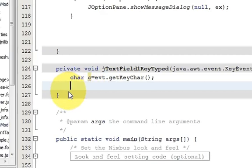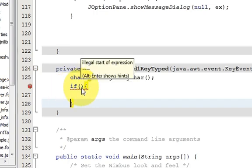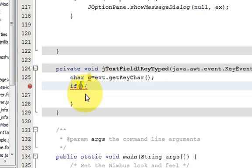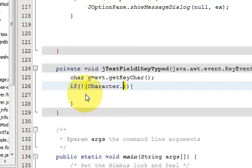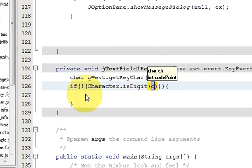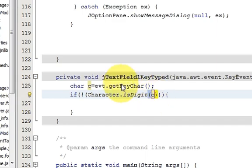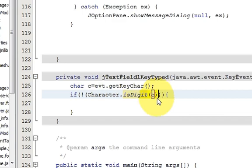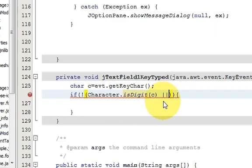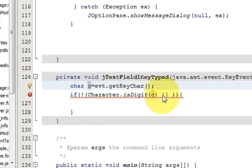In the next line, write an if condition. The condition checks: if `c` is not equal to a digit — using `Character.isDigit(c)` — meaning if the key pressed is not a numerical digit, then we want to restrict it.